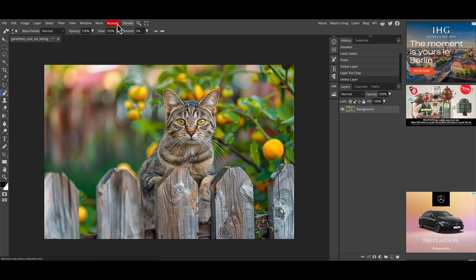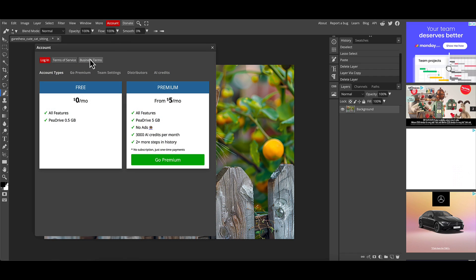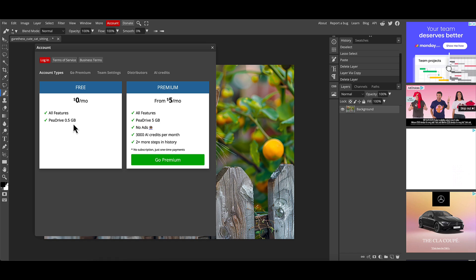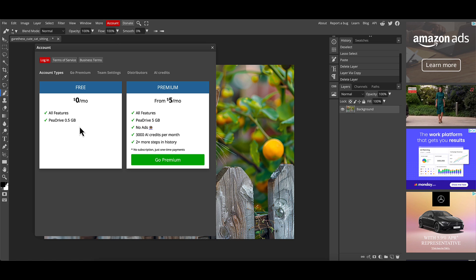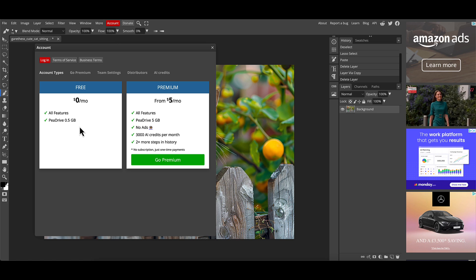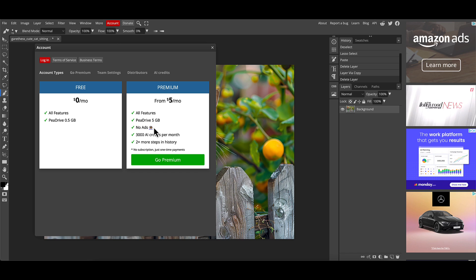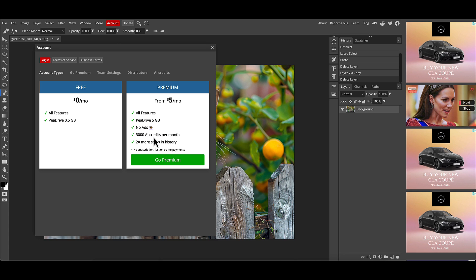If we go to the account button at the top menu bar, you can see it's red, indicating it's not a paid subscription. This is how Photopea officially differentiates between the two. The free version has all features and half a gigabyte of P-Drive — their cloud storage. The premium version gives you all features, five gigabytes of cloud storage, no adverts, and 3,000 AI credits per month.